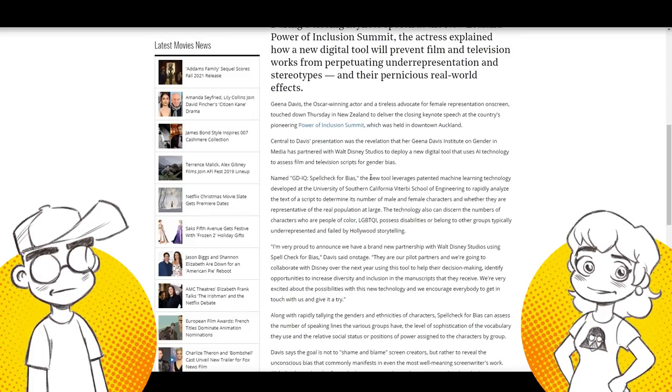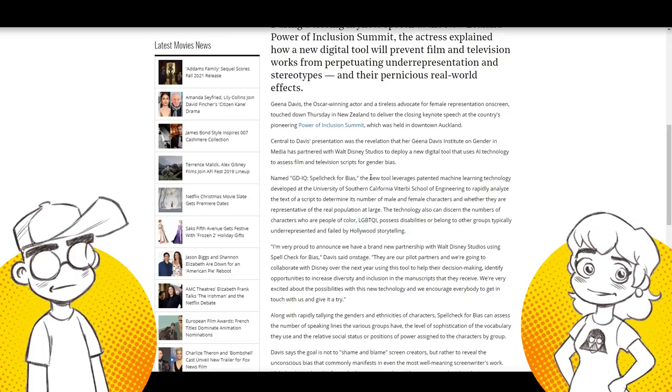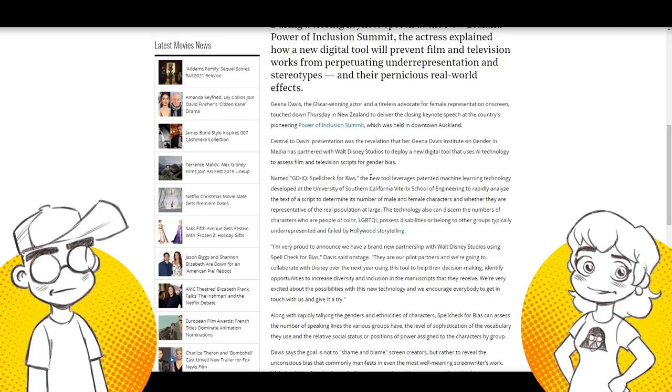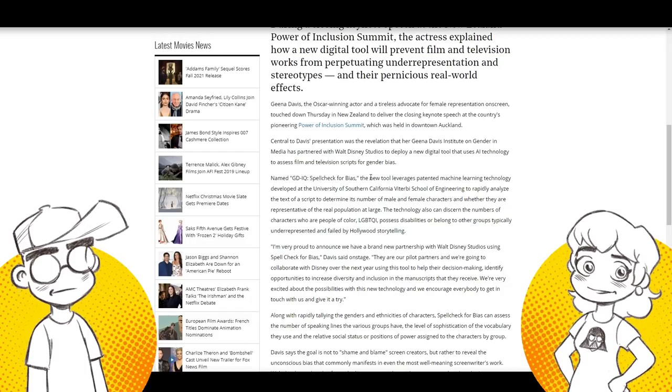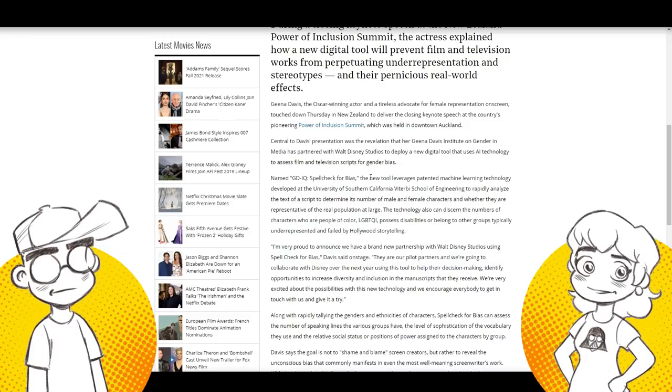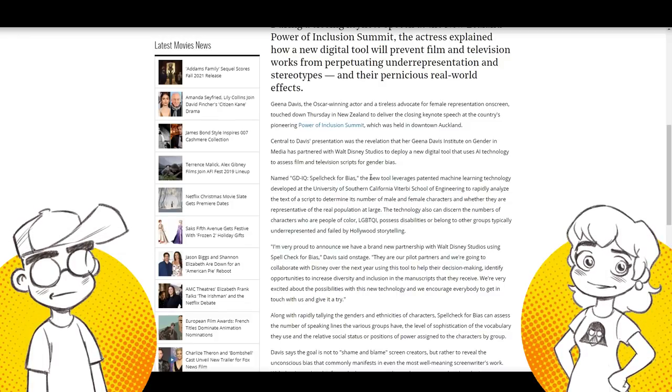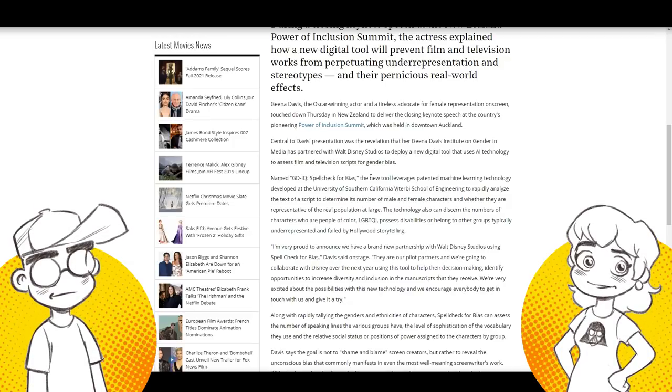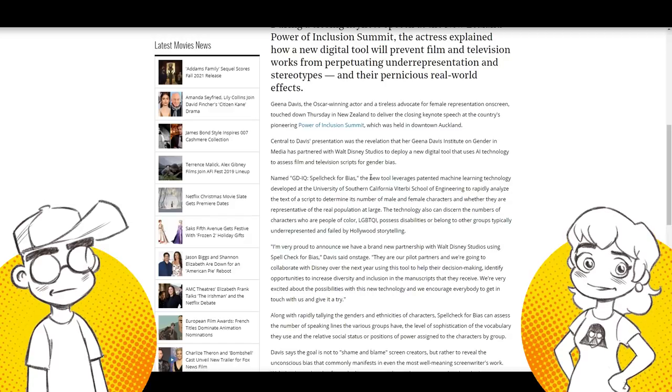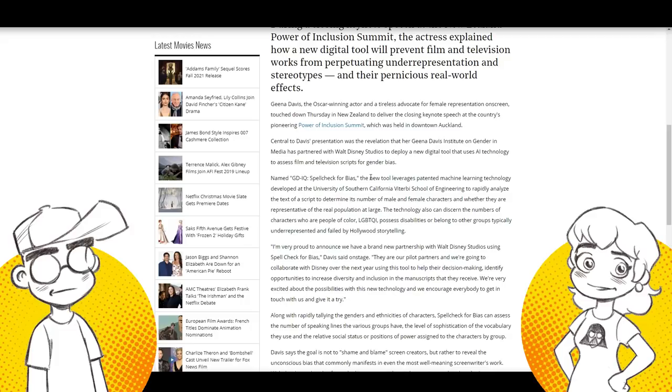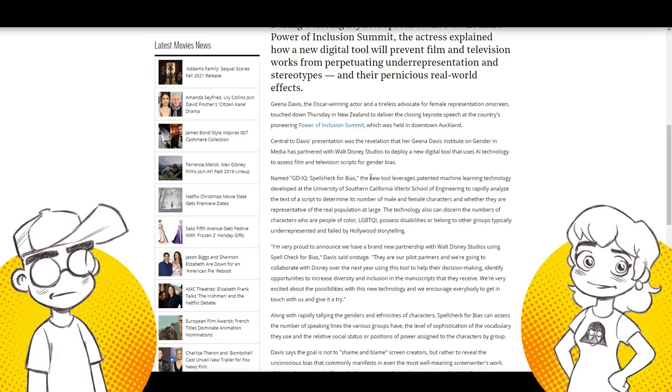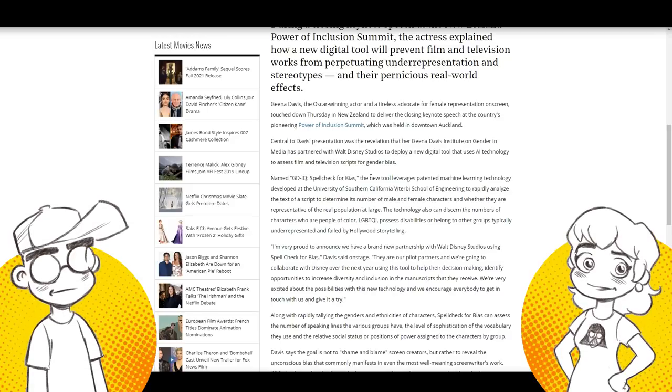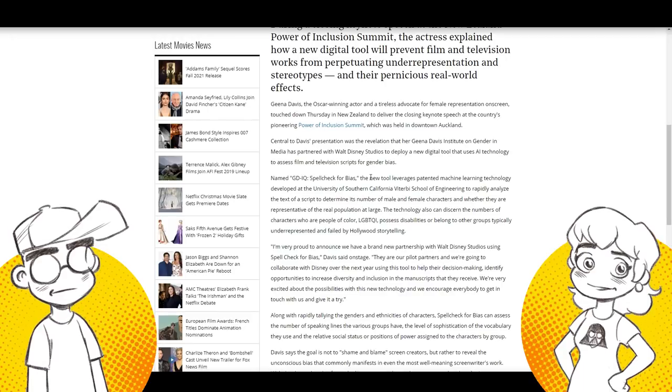So Geena Davis, the Oscar winning actor and tireless advocate for female representation and She-Ra actress. Was it the power of inclusion summit in New Zealand? Central to her presentation was the revelation that her Geena Davis Institute on gender and media has partnered with Walt Disney studios to deploy a new digital tool that uses AI technology to assess film and television scripts for gender bias.